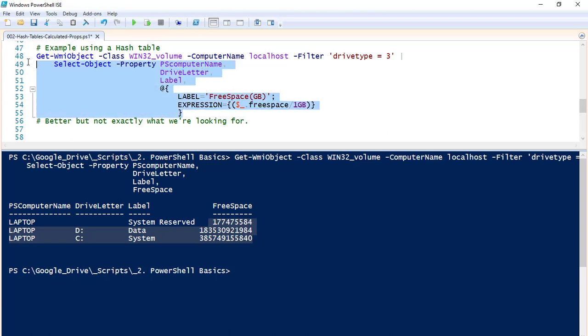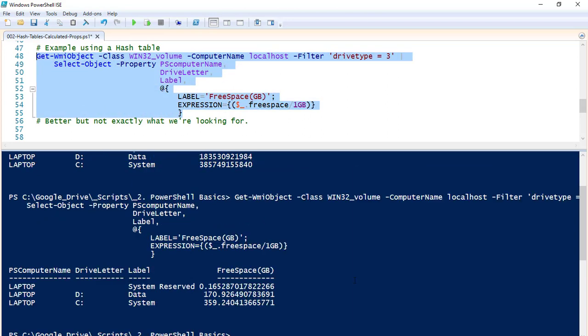Let's run this. So that's better. On my D drive — my data drive — I have 170.9264-something gigabytes of free space.